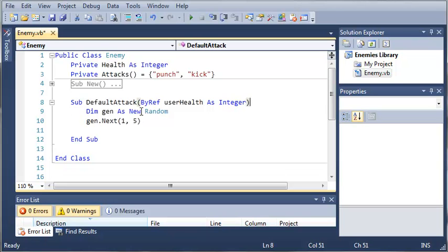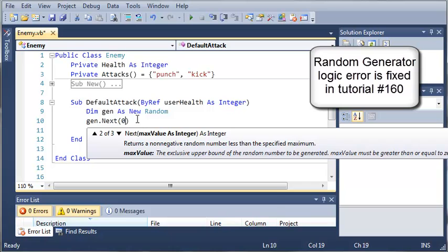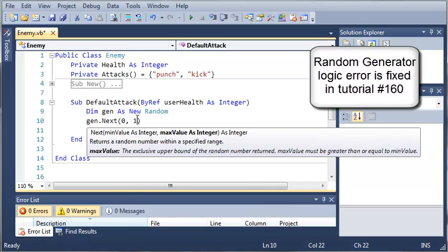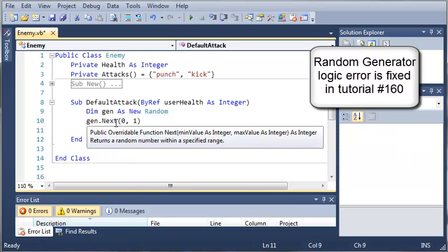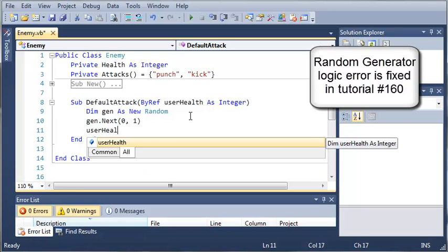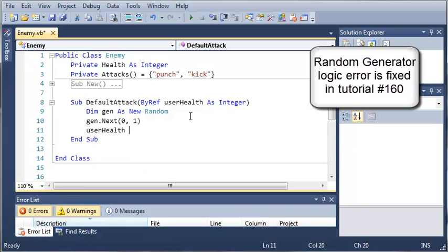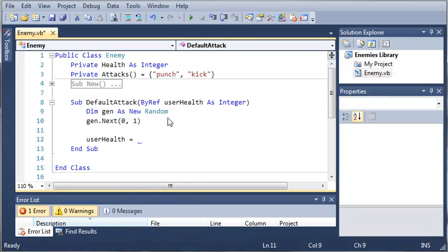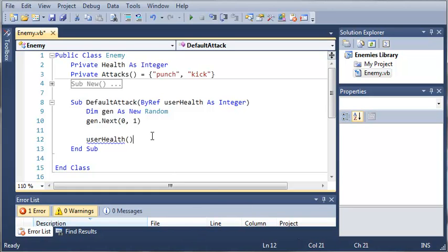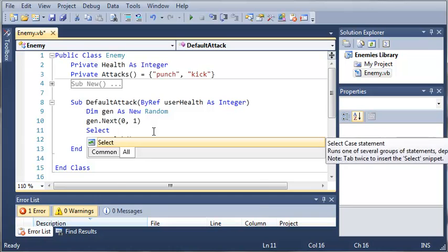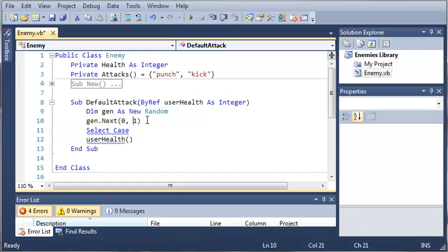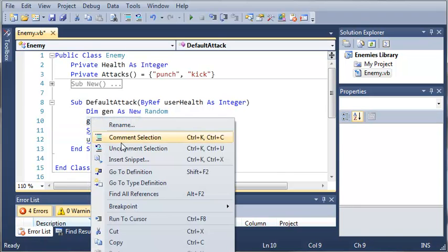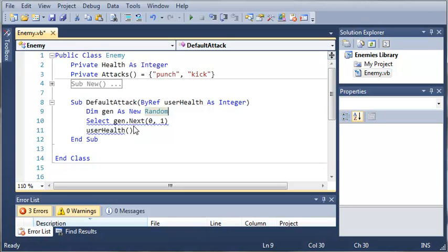So when they attack, we want to generate a random number between, let's say, zero and one. So it's going to pick between either zero and one. Then what we want to do is set user health equal to something. Now we have to know what to set or what to take away from user health. So let's do a select case. We'll start off by typing select case and we want to use the number that's generated right here. So what we can do is just cut this and paste it right there so it's using that number.